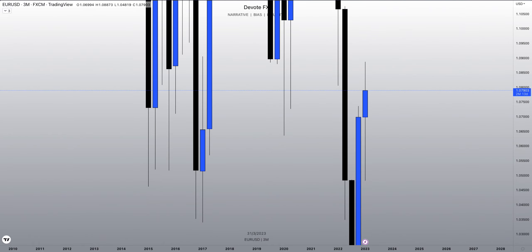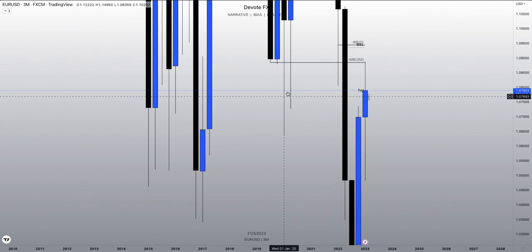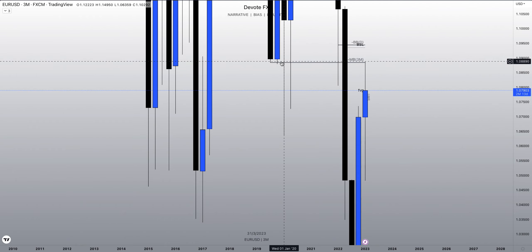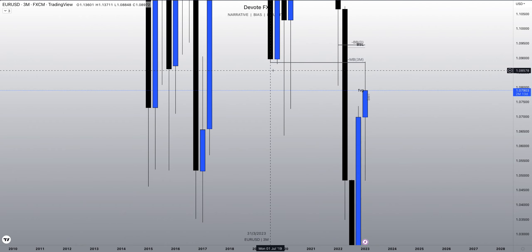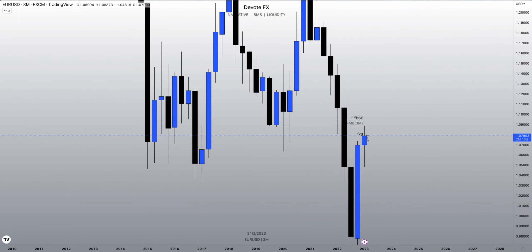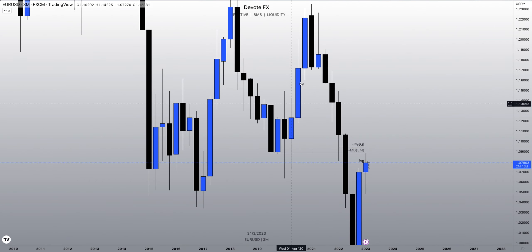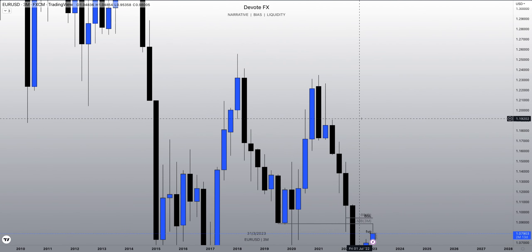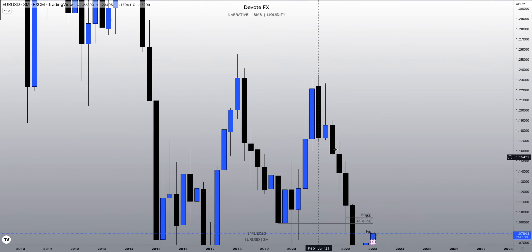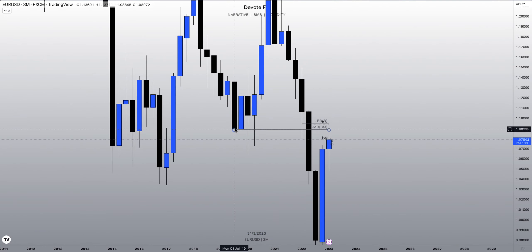Why? As annotated over time frames, we ran into a three month mitigation block — the last down close candle before an up move that didn't recreate a high. So, mitigation block.